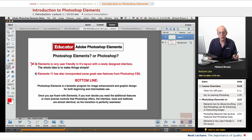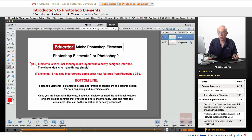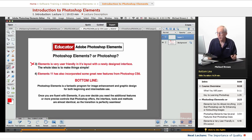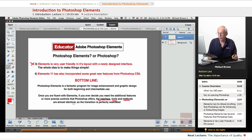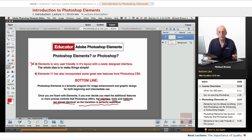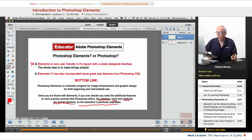Photoshop Elements is a fantastic program for image enhancement and graphic design for beginning and intermediate use. Once you're fluent with Elements, if you ever decide you need the additional features or more precise controls of Photoshop, the interface, the tools, and the methods are almost identical. So the transition would be perfectly seamless. This is a great program. I cannot overemphasize that.